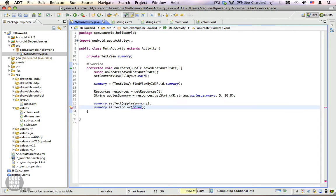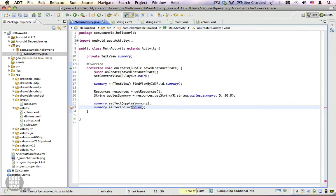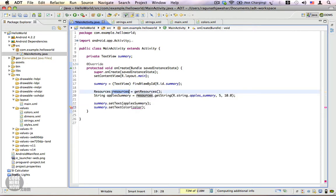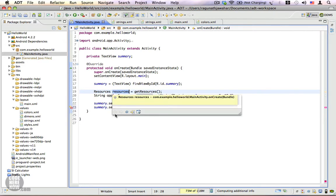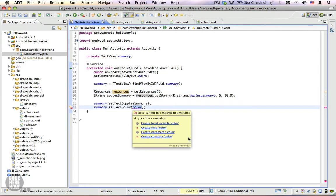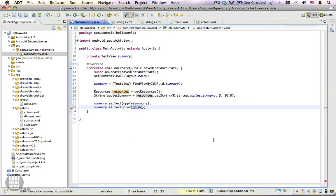But you can't do that with color. If you want to fetch your color resource, you have to use the resources instance. We're going to use this resources instance and we're going to get the color resource. To do that, type resources.getColor.